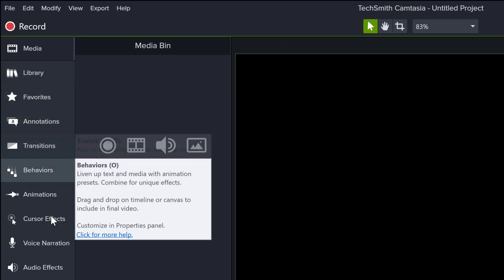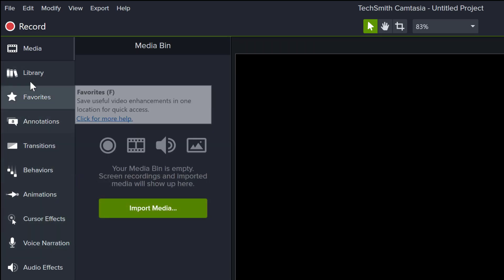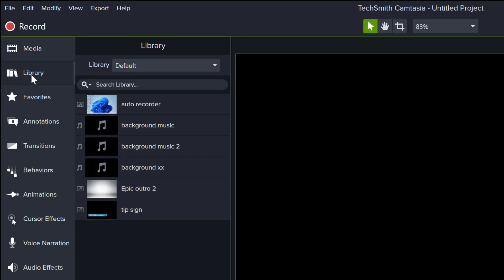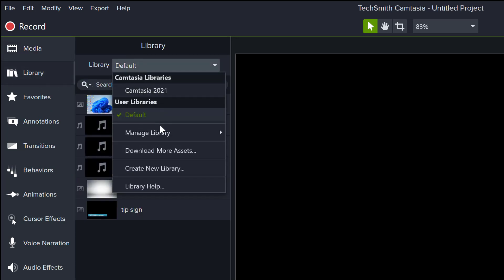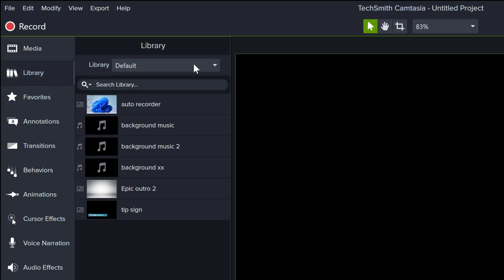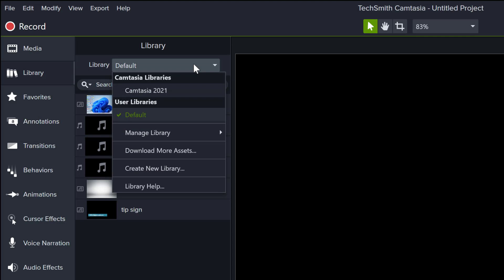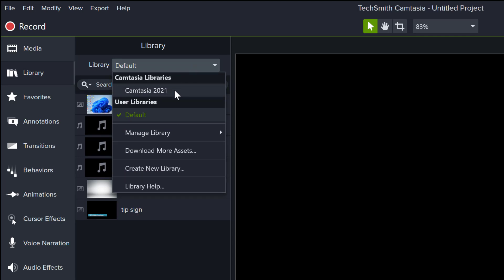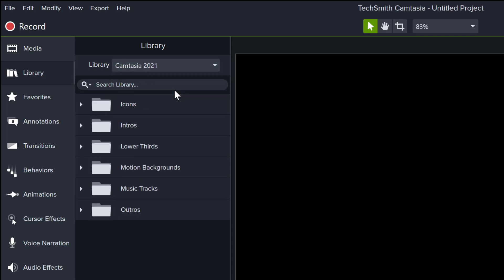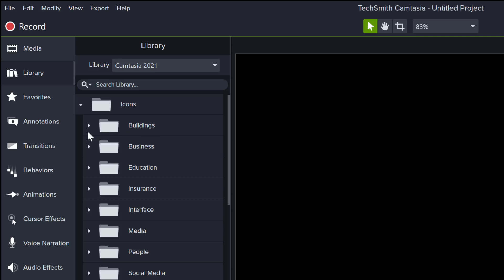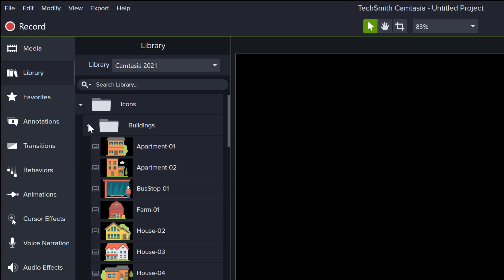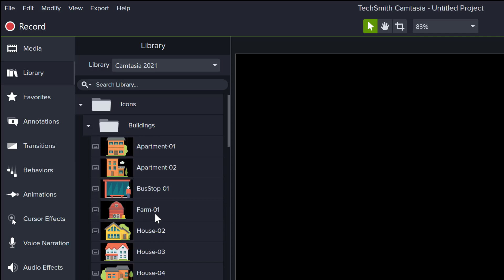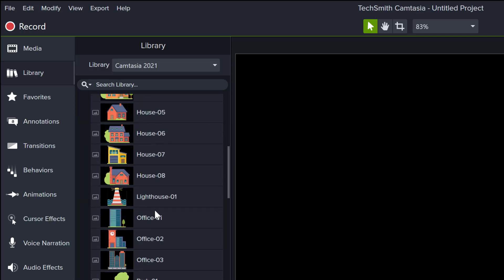There are a bunch of things here you can explore. The library has a bunch of defaults and other features. You can go to Library, then Camtasia 2021, and access features like icons — so many of them, like buildings. You can see a bunch of them right here.